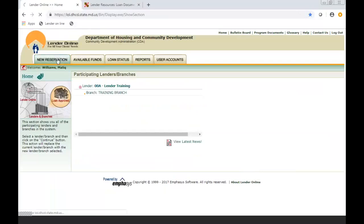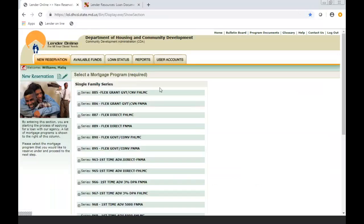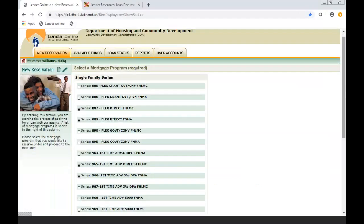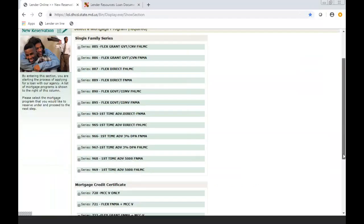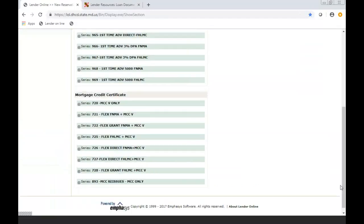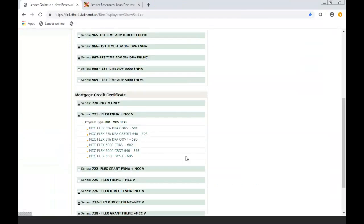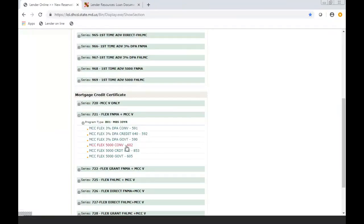So we're going to go into new reservation. For this particular example, we're going to pick the Flex 5000 conventional with an MCC. So I want you to notice that we didn't pick the top core product. We scrolled all the way down where we were adding the MCC attached to it. And there's a lot of selections. You could do a Flex 5000 with an MCC conventional or a government or with a credit of 640. So please make sure you're picking the right program code for what you offered your borrower.